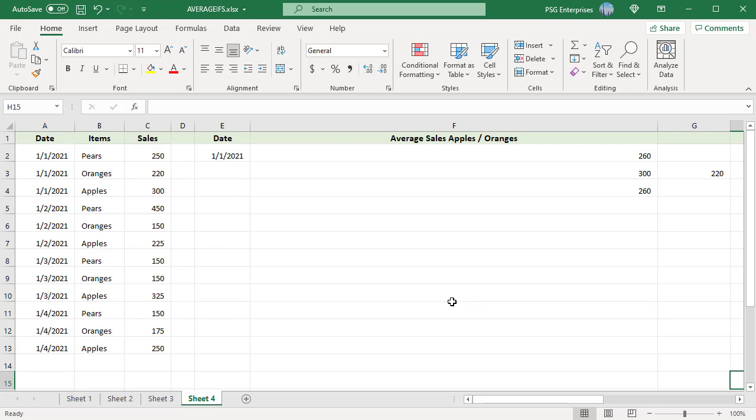This is known as taking the average of averages and it gives unfair weightage to the item that has few entries. So the following methods are good for values which have equal number of entries. We should have the same number of apples and oranges in column B.